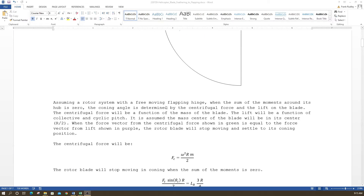Assuming a rotor system with a free-moving flapping hinge, when the sum of moments around the hub is zero, the coning angle is determined by centrifugal force and blade lift. The centrifugal force is a function of blade mass — heavier blades produce higher centrifugal force. Lift is a function of collective and cyclic pitch, where cyclic pitch includes longitudinal and lateral components. The blade mass center is assumed to be at R/2.